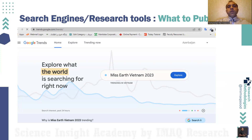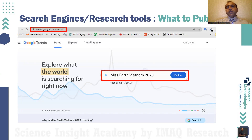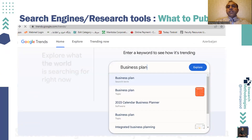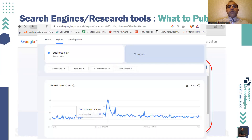Google Trends is designed for this purpose. The website is trends.google.com, and you can use it to explore what the world is searching right now. For example, you can write keywords of your own choice, such as 'business plan.' You can find it as a search term, as a topic, as software, and see related articles. When you search business plan, you find interest over time. You have options to choose regions, countries, worldwide, and time ranges from one day, two days, one month, three months, one year, or throughout the life of Google.